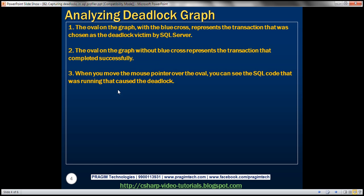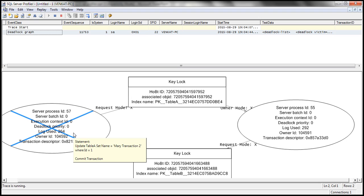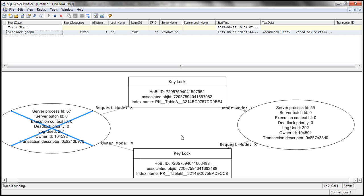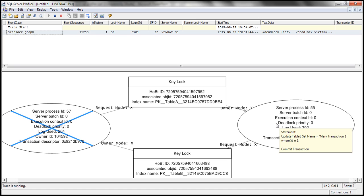When you move the mouse pointer over the oval, you can see the SQL code that was running that caused the deadlock. When I hover the mouse over, we can see the actual update statement that this process was executing, which caused the deadlock to happen. Similarly, when I hover the mouse over the other oval, I can see the update statement that that process was executing.